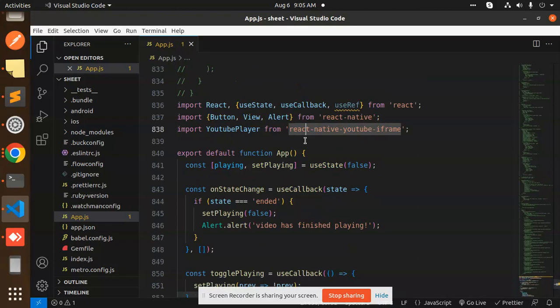To add the react-native-youtube-iframe into your React Native application is very straightforward. Any doubt or query, let me know in the comment section. In the next video, we are going to learn about playlists—when I have multiple video IDs that I want to render in a FlatList or something.